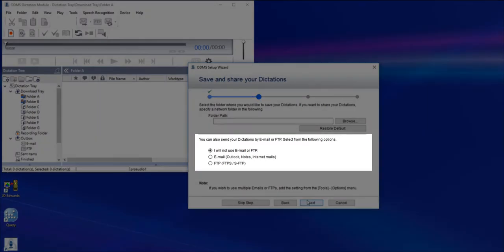Next, you have to decide if you want to use email, FTP, or both. In this case, I'll simply do an email setup and click Next.